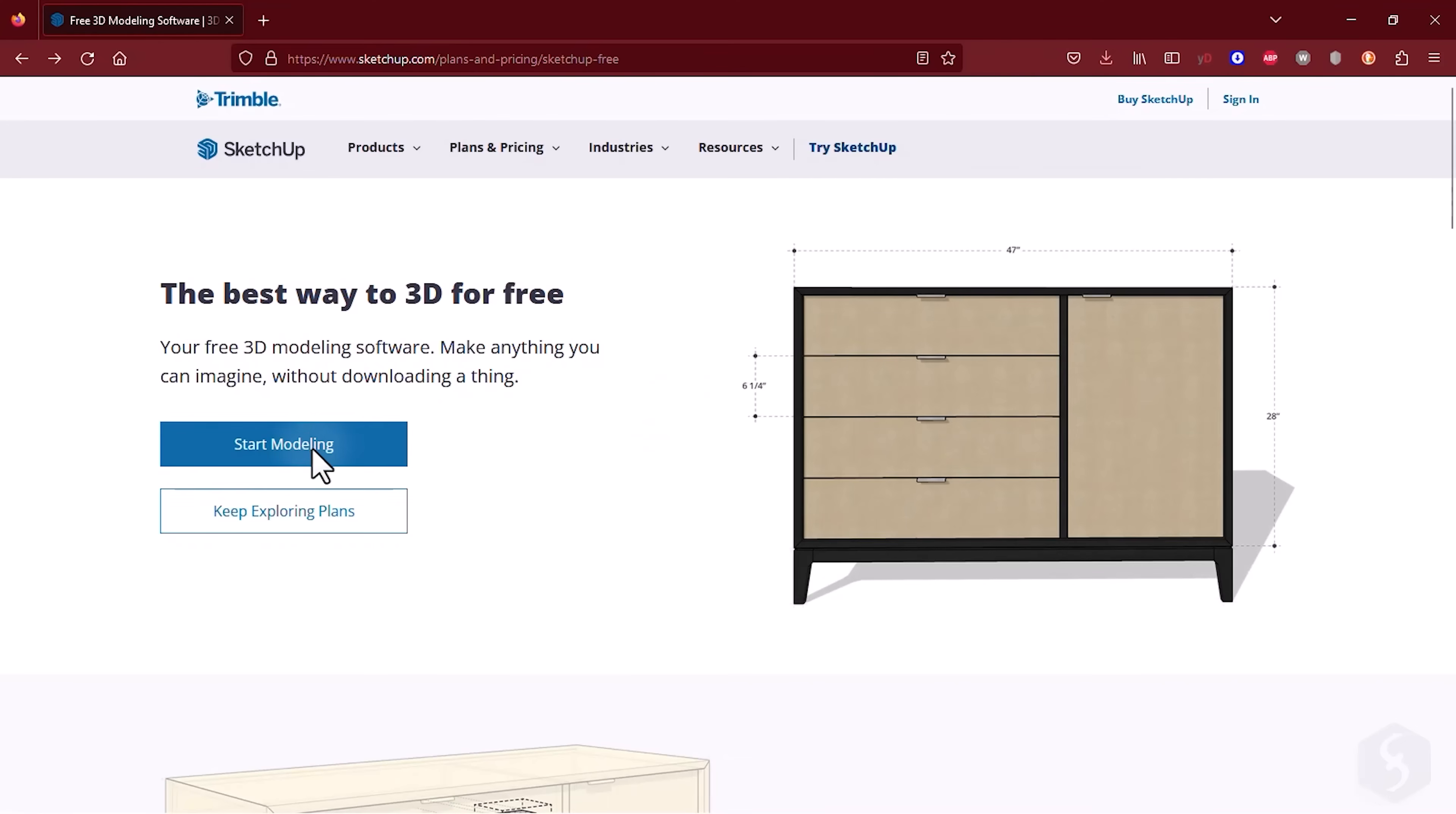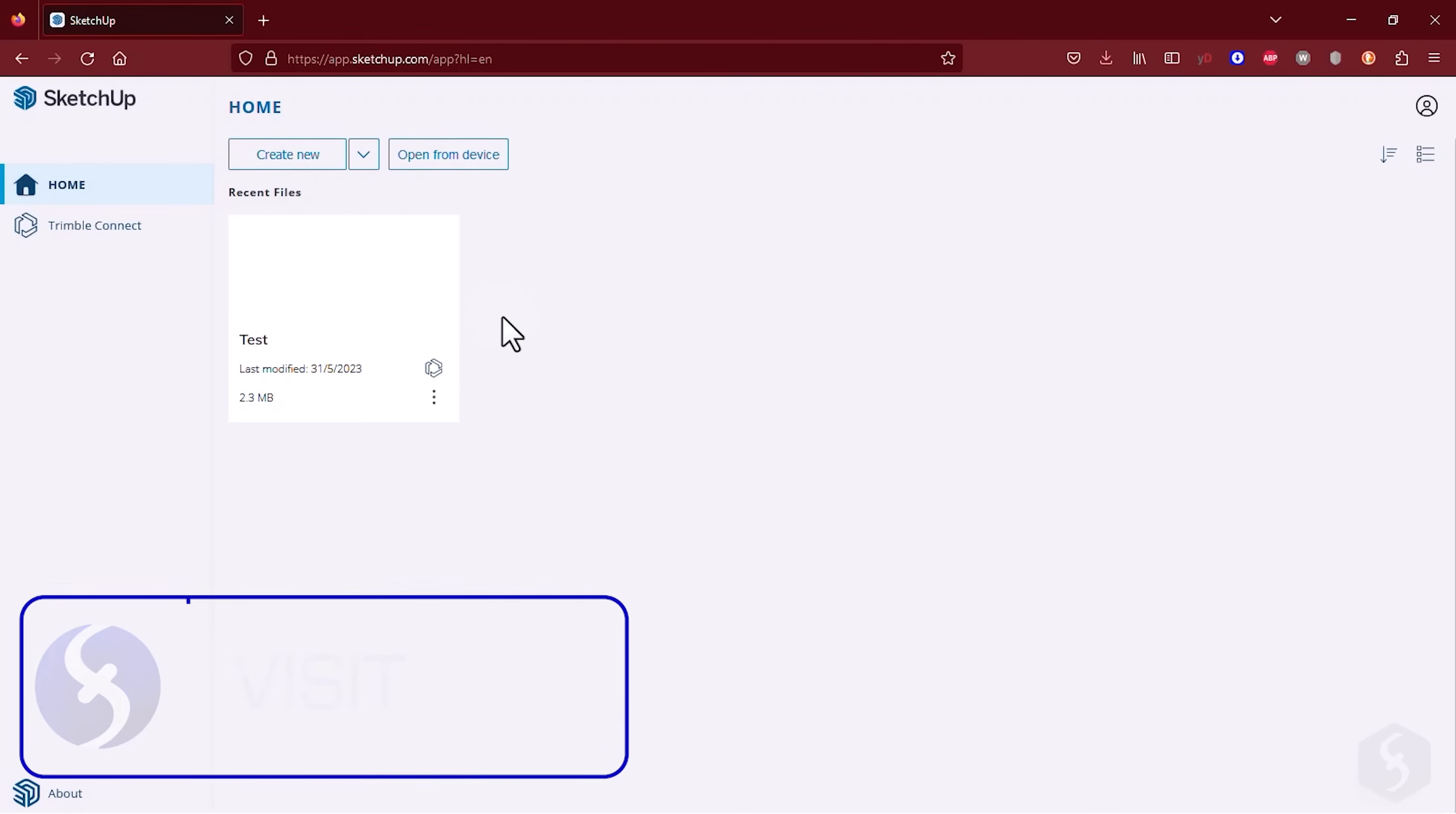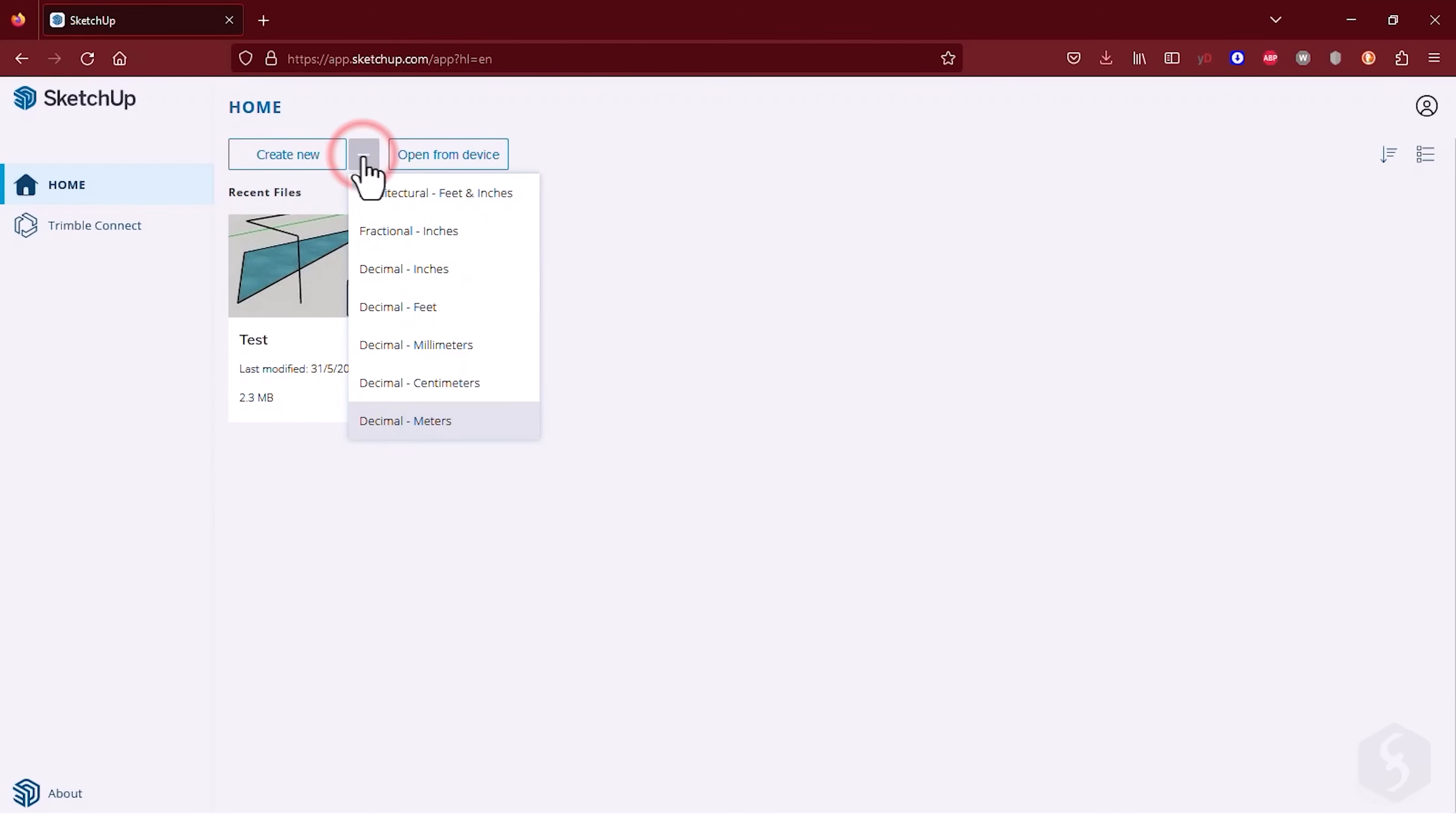You can access SketchUp Free by logging in with a Trimble account. Once done, the main Home page will open up with various options. You can either start from your most recent projects or go to Open to browse for an existing project in SKP file format. Alternatively, you can choose Create New or Start Modeling to begin a new project.